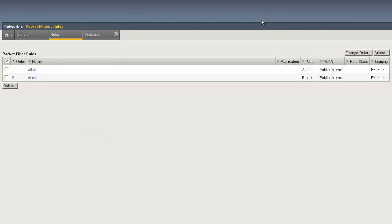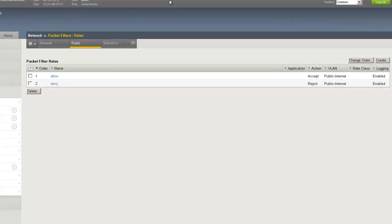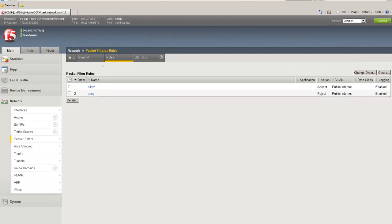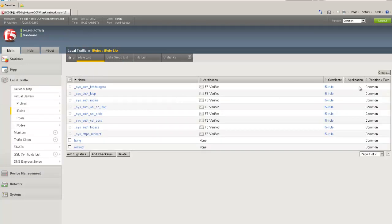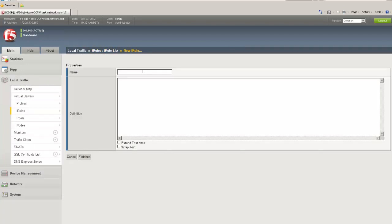Now that we've implemented the global packet filters, let's take a look at application-specific access control lists. This is done via simple iRules. To put an iRule in place, we run over to Local Traffic, iRules, and simply hit Create.